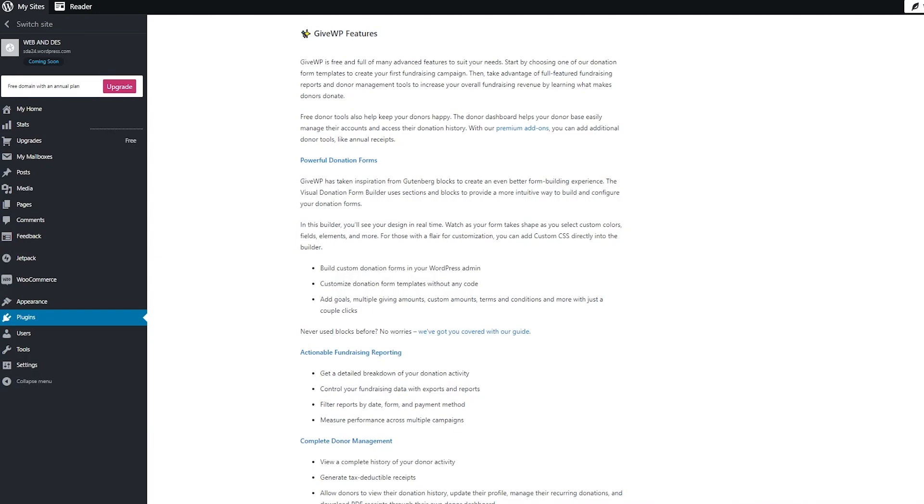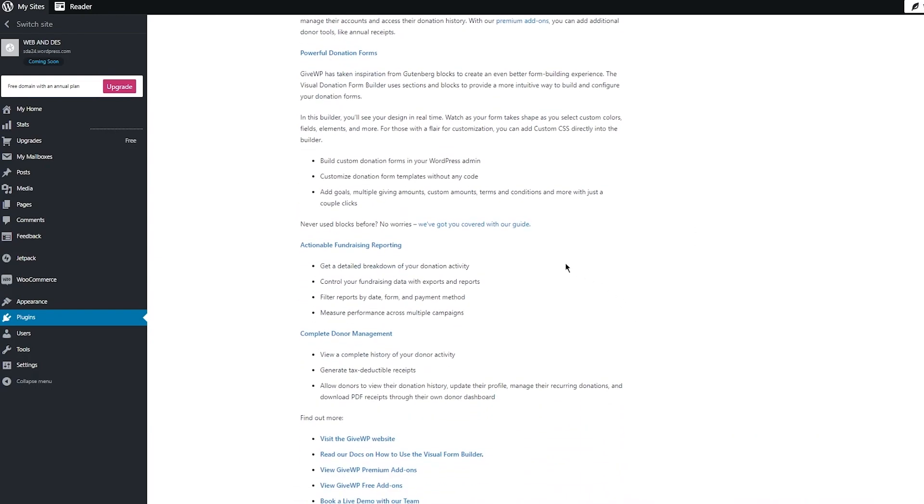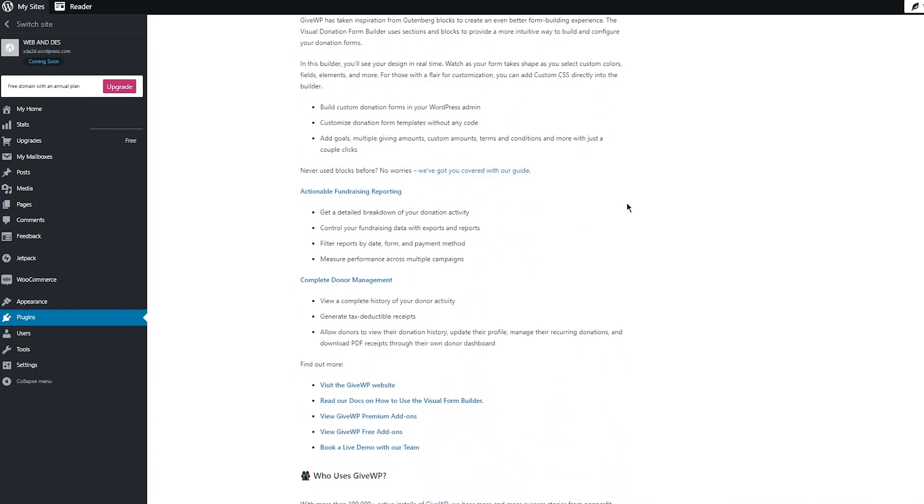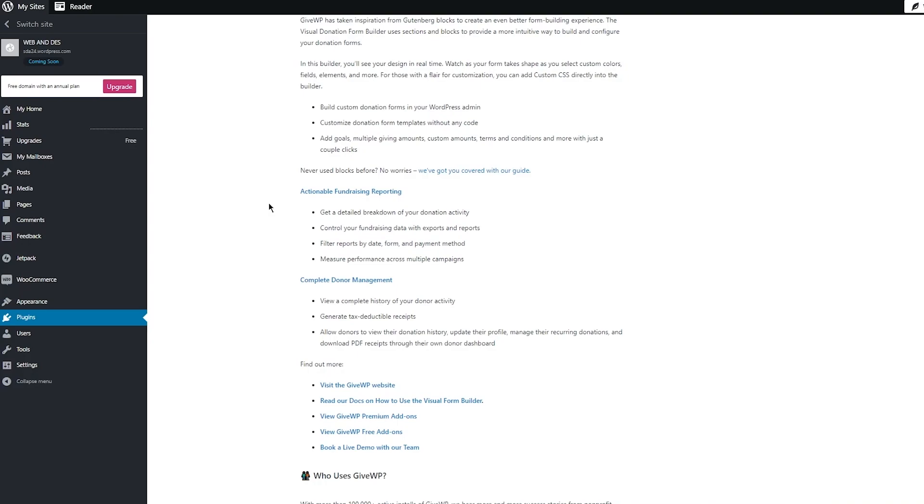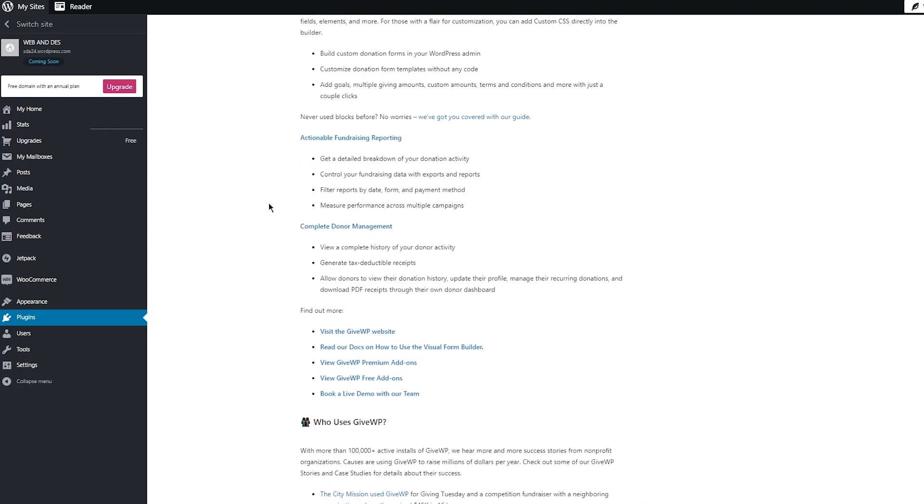Then moving on, there's actionable fundraising reports for you where you can get a detailed breakdown of your donation activity, control your fundraising data with exports and reports, filter reports by date, form, and payment method, and you can measure performance across multiple campaigns.